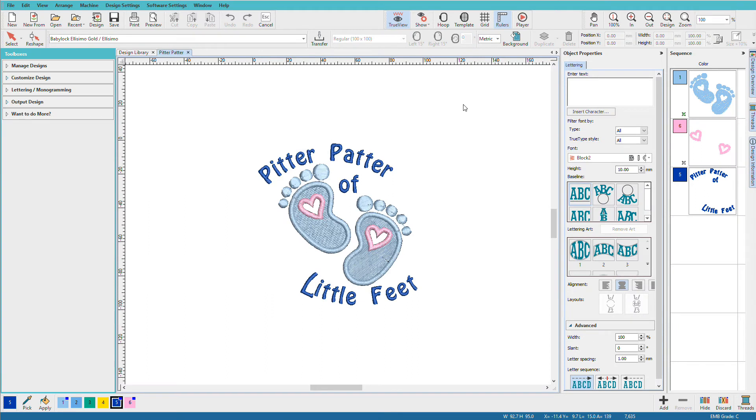Once you've customized or created a design, you'll need to save it to an EMB for future use and export it for your sewing machine. I'm Lynda Goodall, and in this video we'll cover saving and exporting.